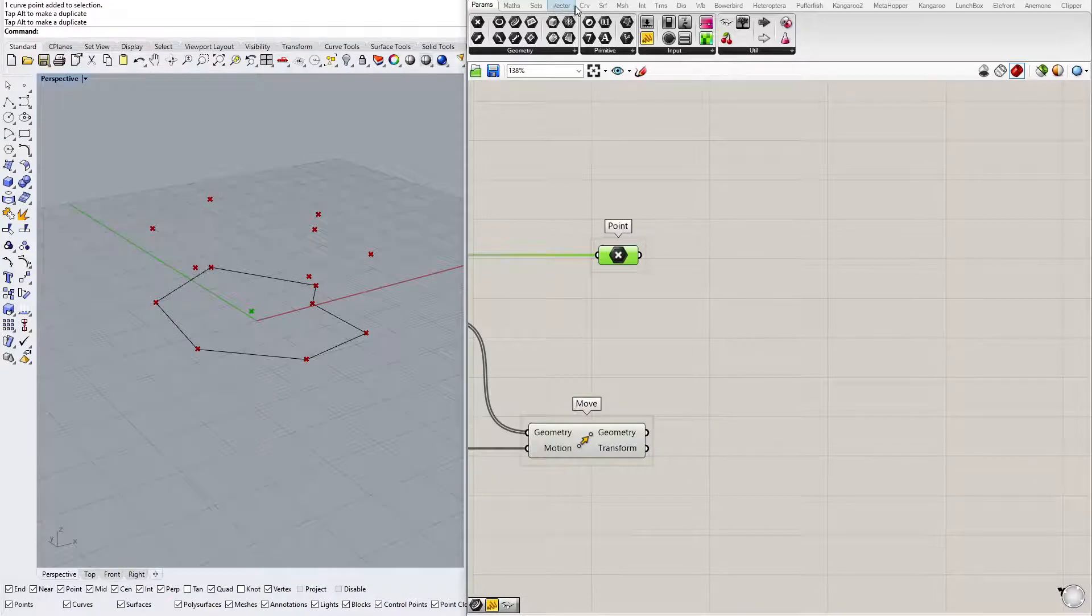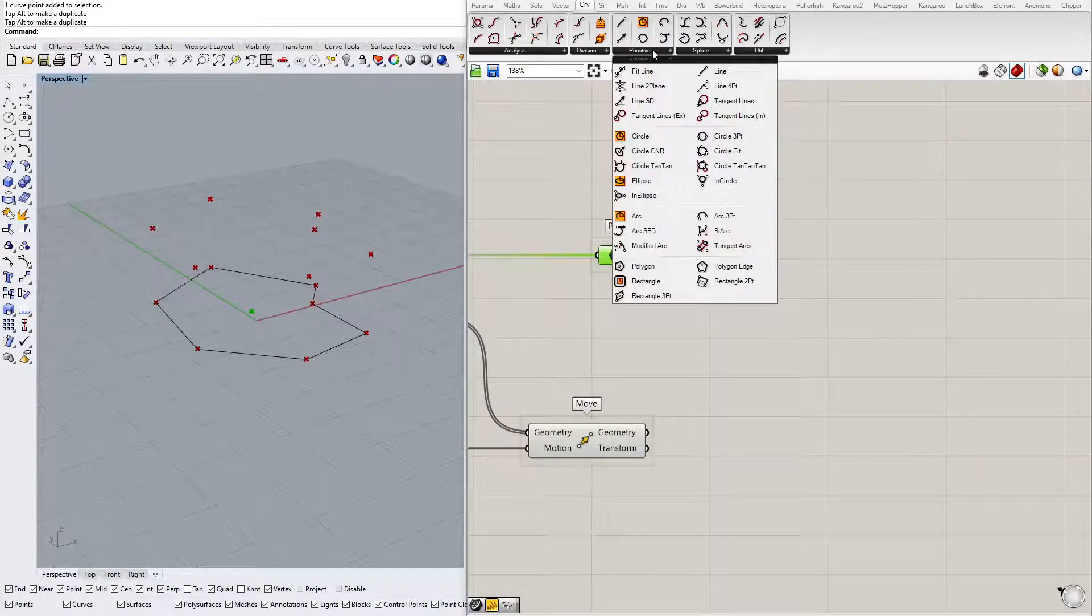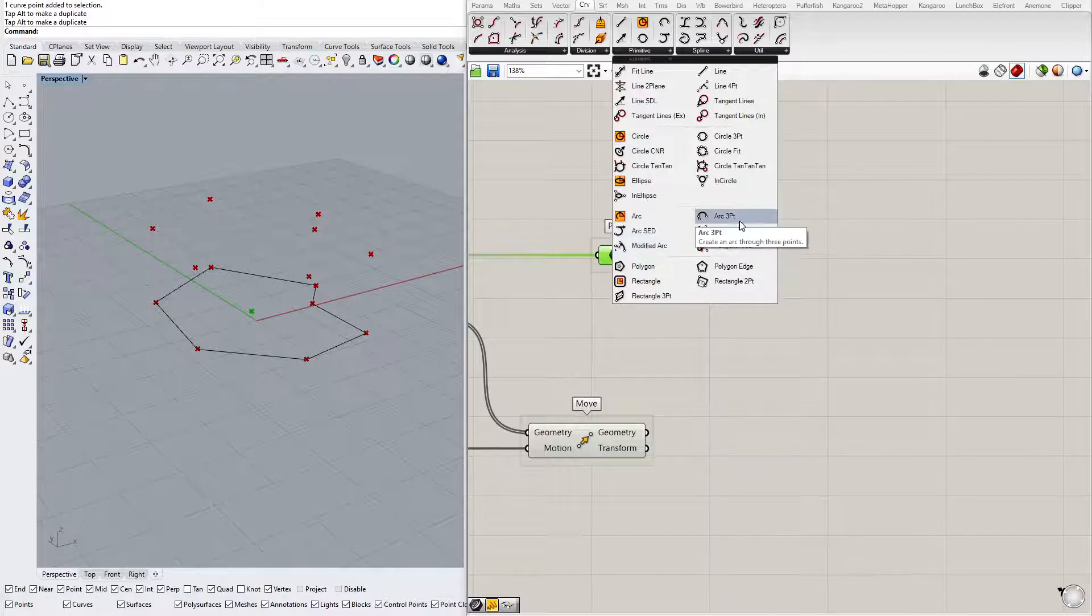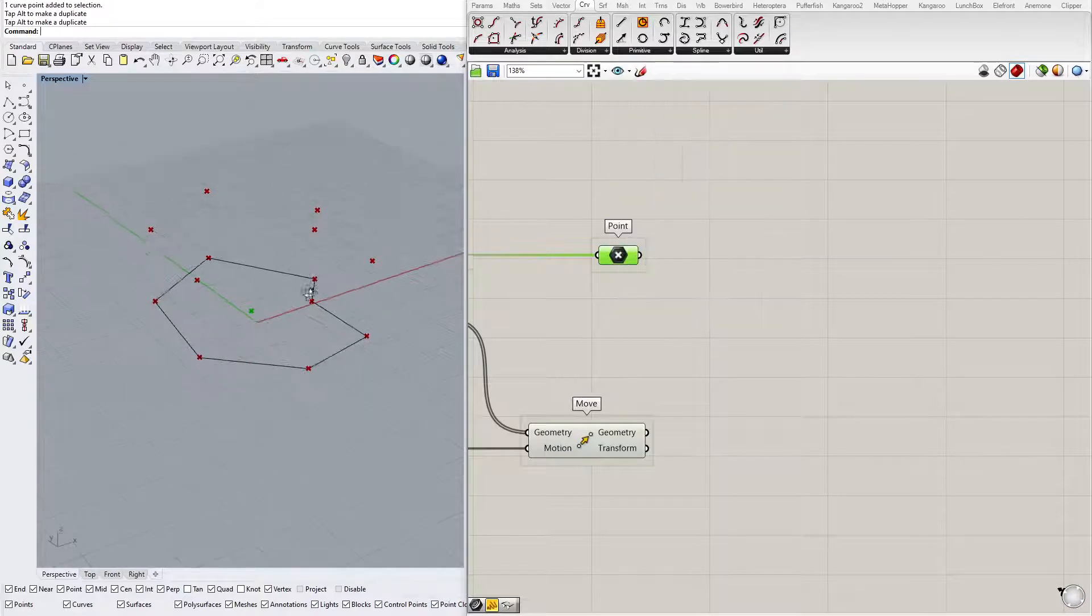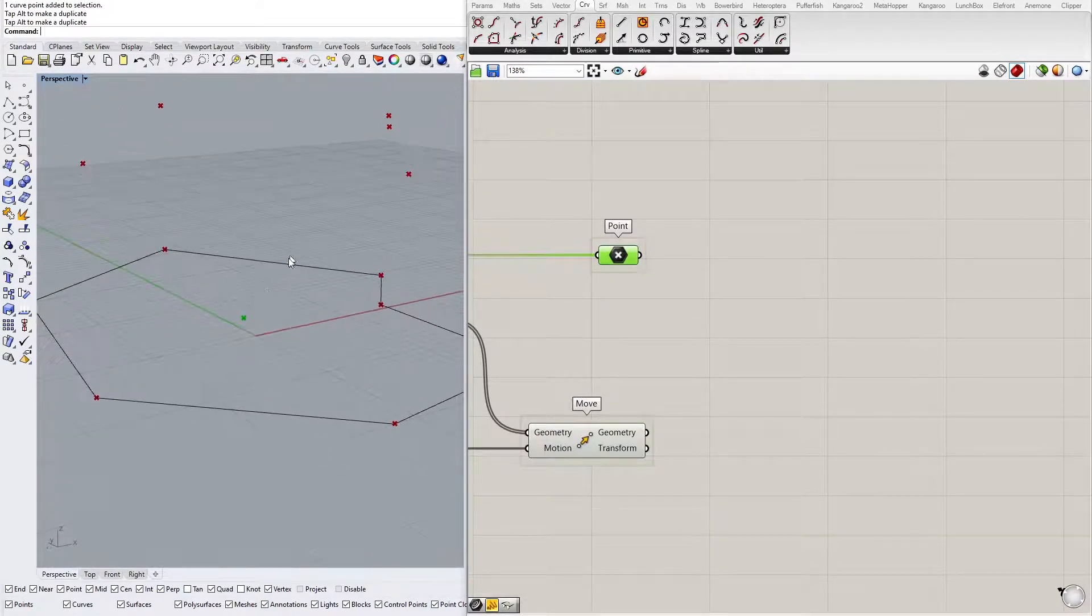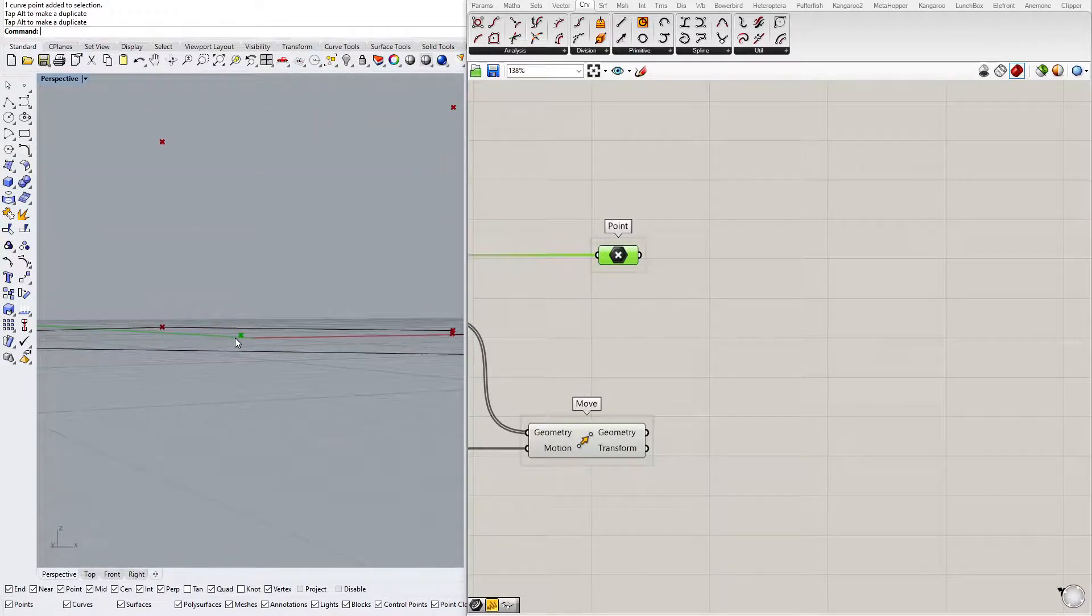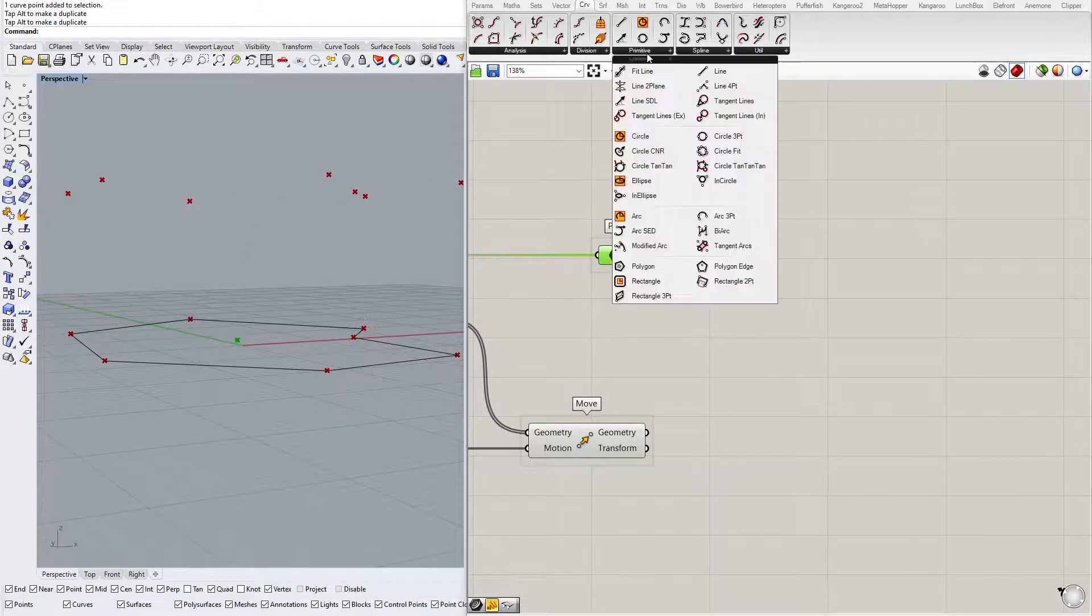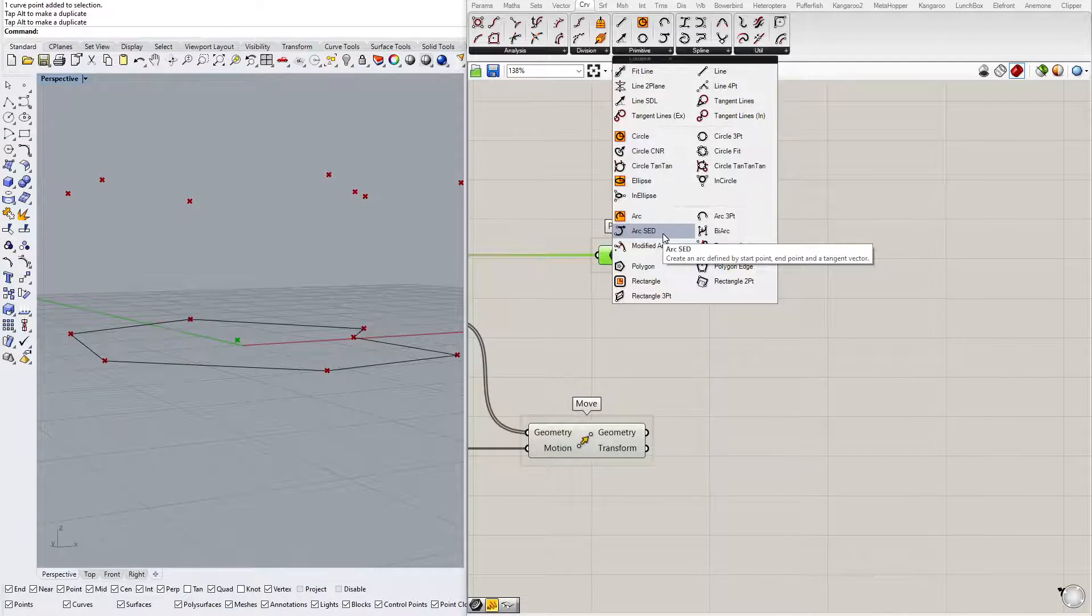Let's find a proper component for that. Curve tab, Primitive group, and look for arcs. You can construct an arc using multiple different ways. Here we have only two points: a starting point and the ending point. But we also have one more information that the arc should start so that it's tangent to the vertical axis. There is a component for that, it's called Arc SED. It is defined by start point, end point, and a tangent vector.